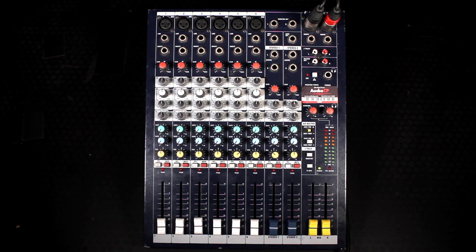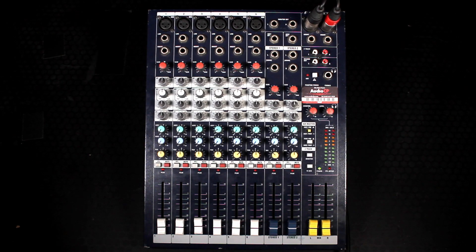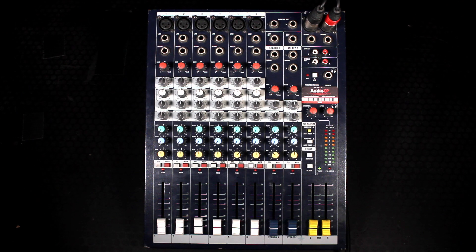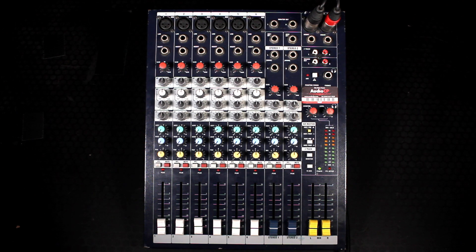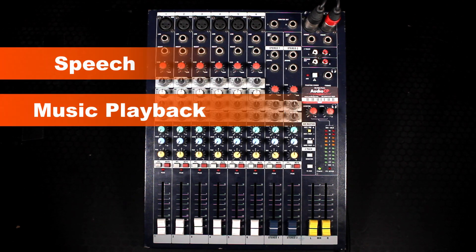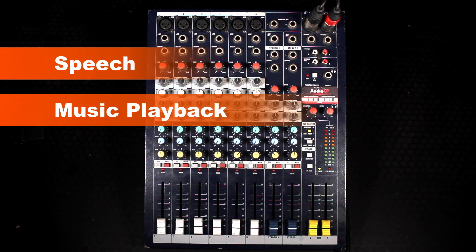In this video we will be looking at the Soundcraft EPM6 analog mixing desk. This will show how to use it for speech and music playback.